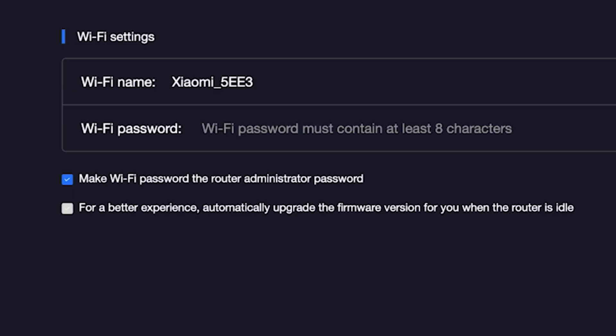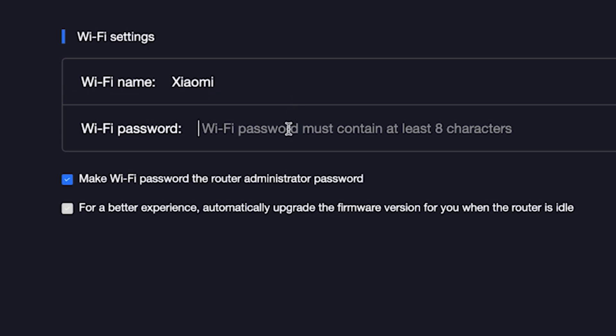On the next page, you need to set the name and password for your Wi-Fi network. In this field, type the network name. And in this field, type the network password. To see what you are typing, click right here.